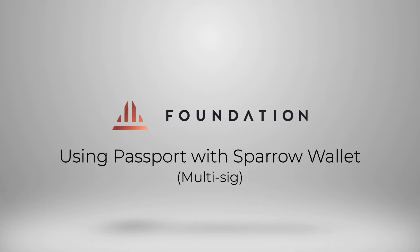For the purposes of this video I'm going to be setting up a 2 of 2 multisig with Passport being one signer and Coldcard being the second signer. Using this setup to send any bitcoin, a signature from both signing devices is required.